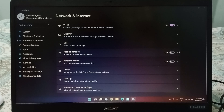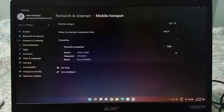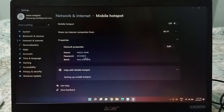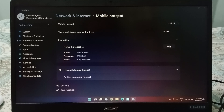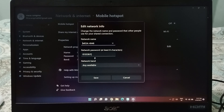If you want to change the hotspot password, click on the small arrow on the side. From there you can change the name, password, and band. Click on the Edit option to proceed.